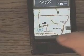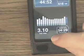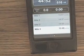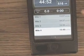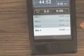It also has this on the phone which breaks it down by the mile, so you know how fast you're running each mile.